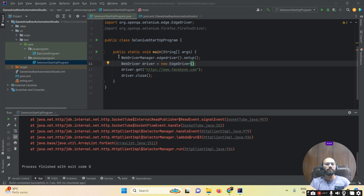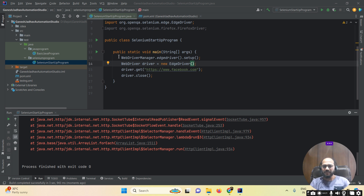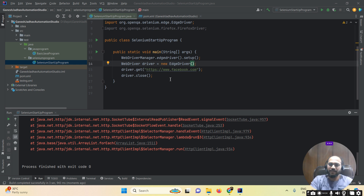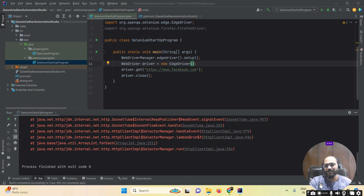What we have to do is simply import the WebDriver Manager dependency and set it up accordingly. That's all for today. Thanks for watching this video.